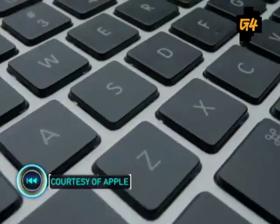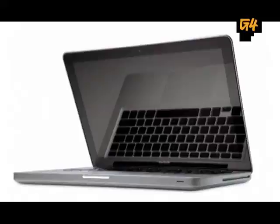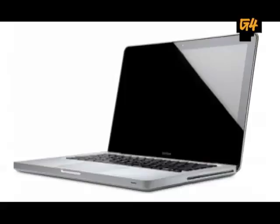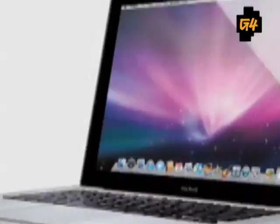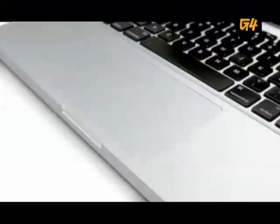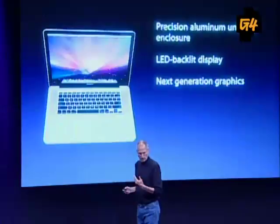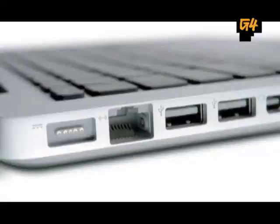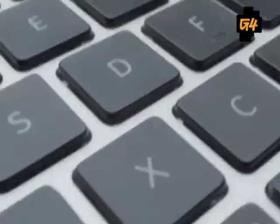Everybody knows today's about notebooks and we've got some exciting new notebooks. Today, we're introducing our new MacBook Pro, and it's gorgeous. Precision aluminum unibody enclosure, LED backlit display, next generation graphics, a multi-touch glass trackpad, a mini DisplayPort connector, and it's environmentally responsible product.